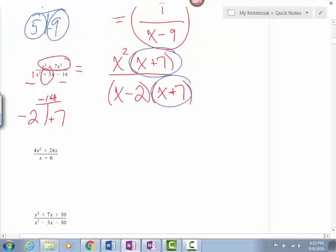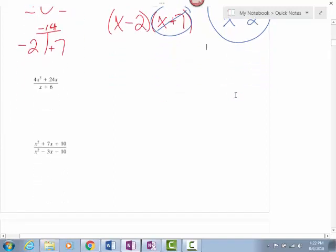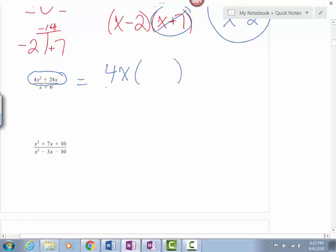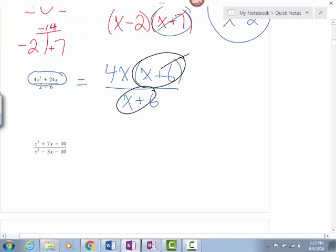I notice this one and this one — x plus 7 — are exactly the same, so they will cancel out. We're left with x squared on the top and x minus 2 on the bottom. Now for the next problem, 4x squared plus 24x — I can factor out a 4x from the top, and I'm left with x plus 6. On the bottom I already have x plus 6, so those cancel. I'm left with 4x on the top and 1 on the bottom. Since 4x divided by 1 is just 4x, that's the final answer.